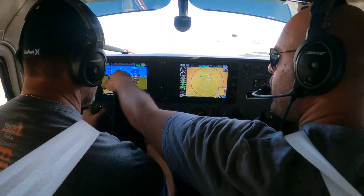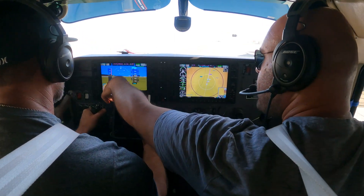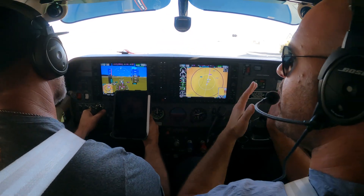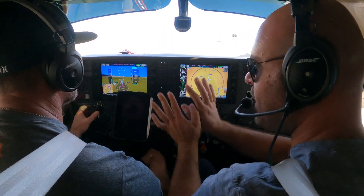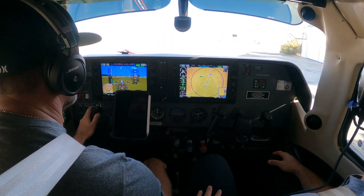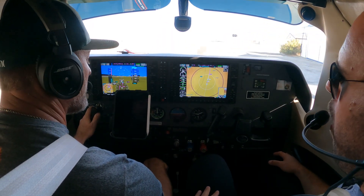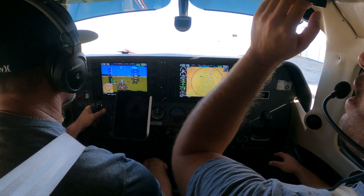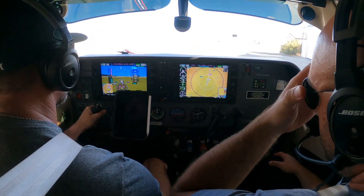Why is the needle to our left? Because the final approach course of one seven is to our left. Solid. I think I'm ready. Good to go.